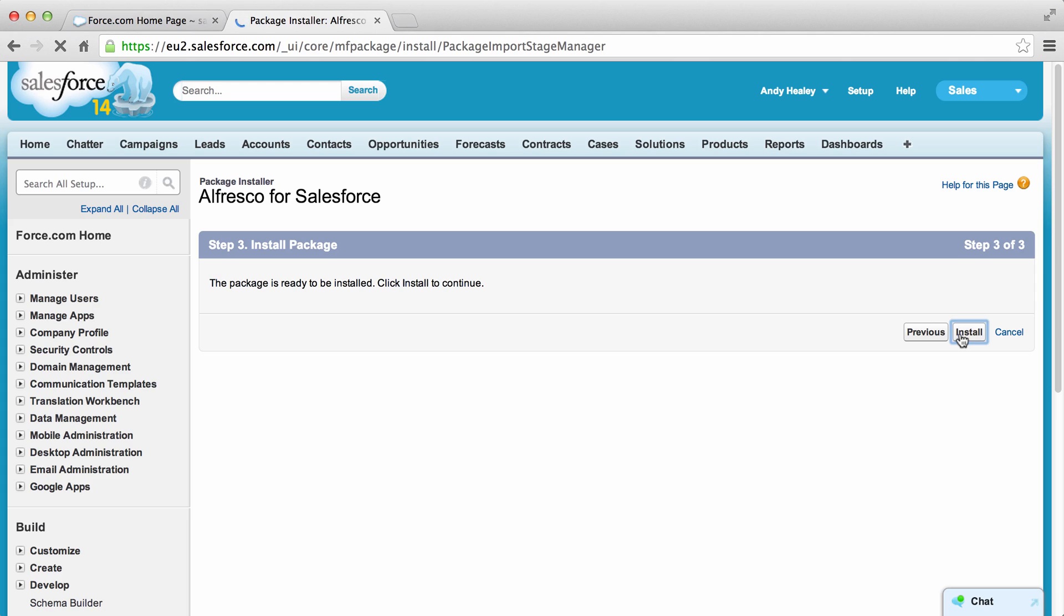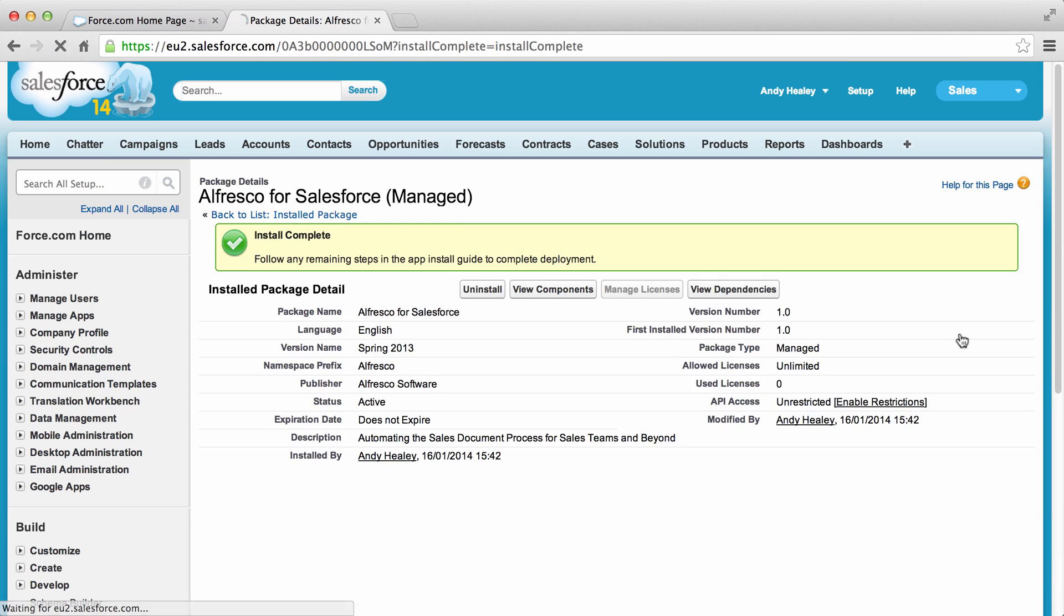After a few seconds the install complete screen displays, confirming that Alfresco for Salesforce is now installed.